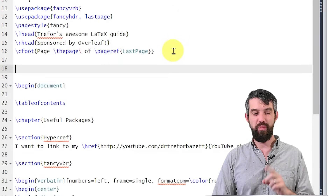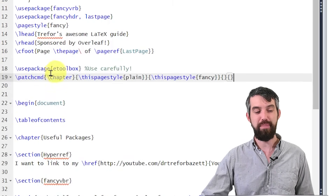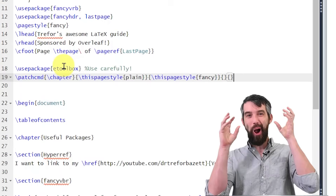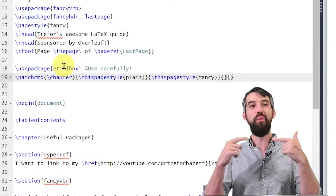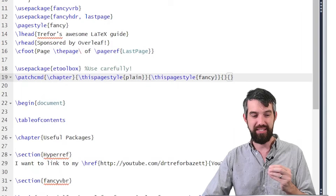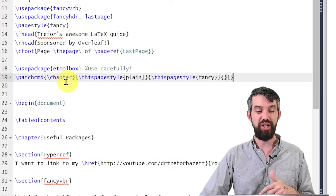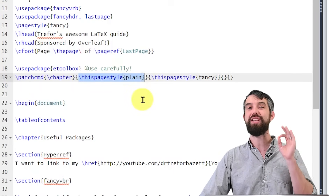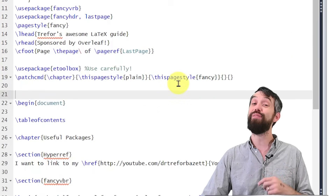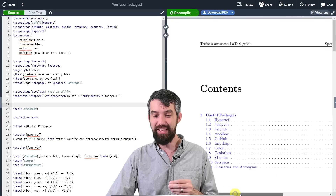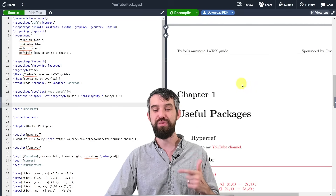To overrule that, I'll use eToolbox — one of the truly powerful packages, especially if you're writing your own packages. eToolbox allows you to go in and change what a report even is. I've added a command that goes into the chapter command and changes its page style from plain to fancy. With this fancy patch applied, even the table of contents and the first page of a new chapter will have the header.